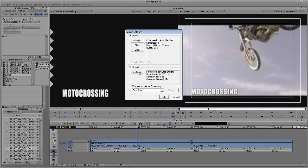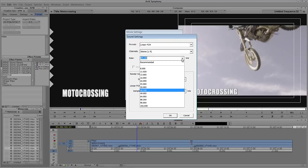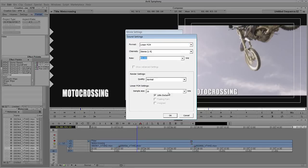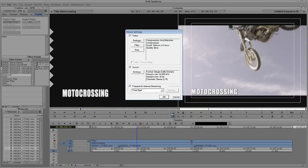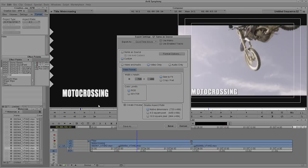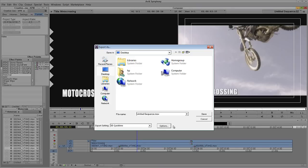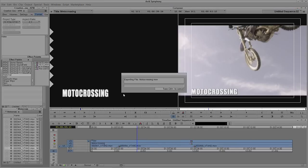Now the sound in this case, if I had any, we'll just come into the settings, would be set to 48. But you'll remember, like I said, I didn't have any sound, and we're not going to prepare for internet streaming. So I'm simply going to say OK, and now I'm going to do a Save As, and we're going to call this SDQuickTime. I'm going to say OK. I'm going to say Save, and let's just call this, again, appropriately enough, MotoCrossing. Let's say Save.